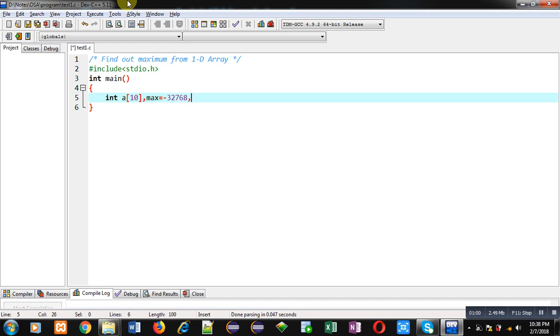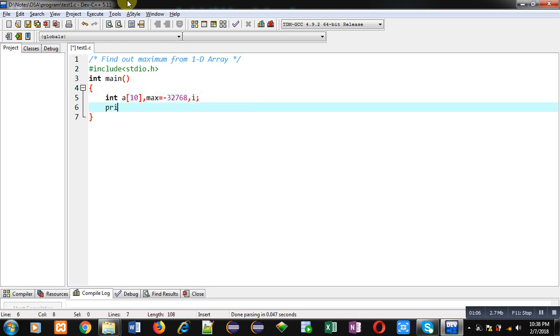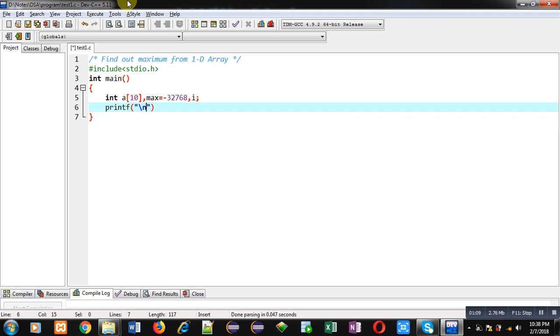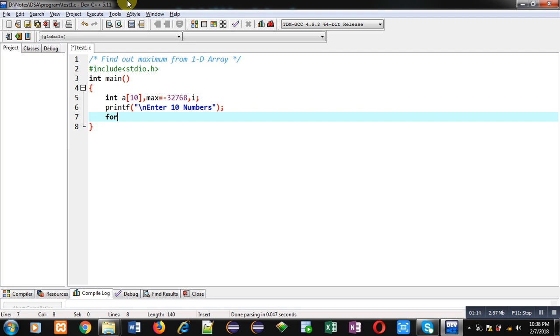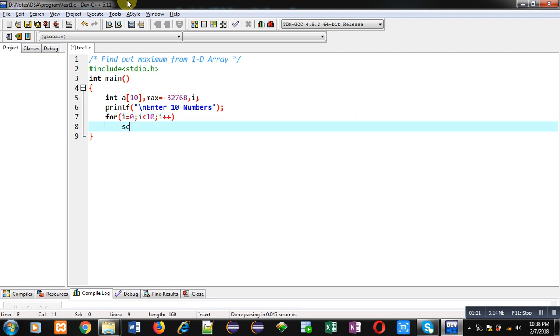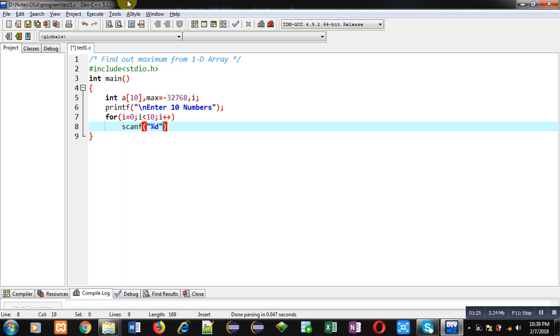Now a message 'enter 10 numbers.' To receive 10 numbers I am going to implement a for loop. This for loop will repeat scanf statement 10 times and the entered values will be stored inside array at i index.